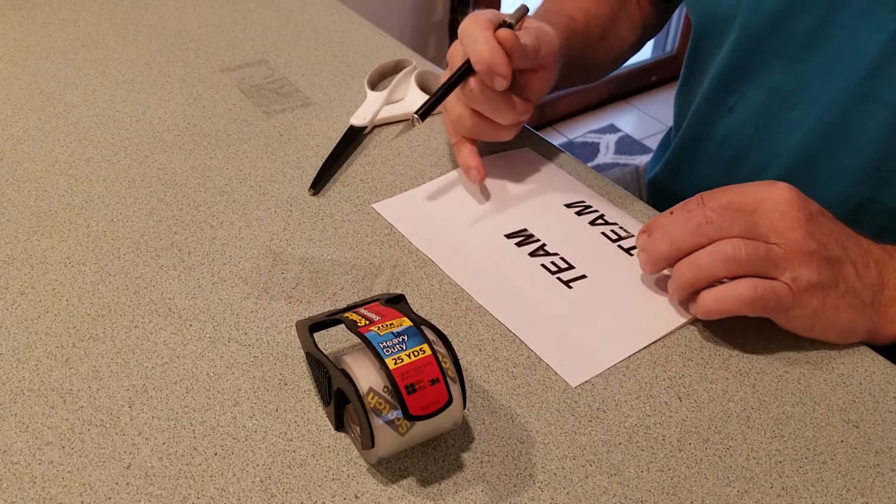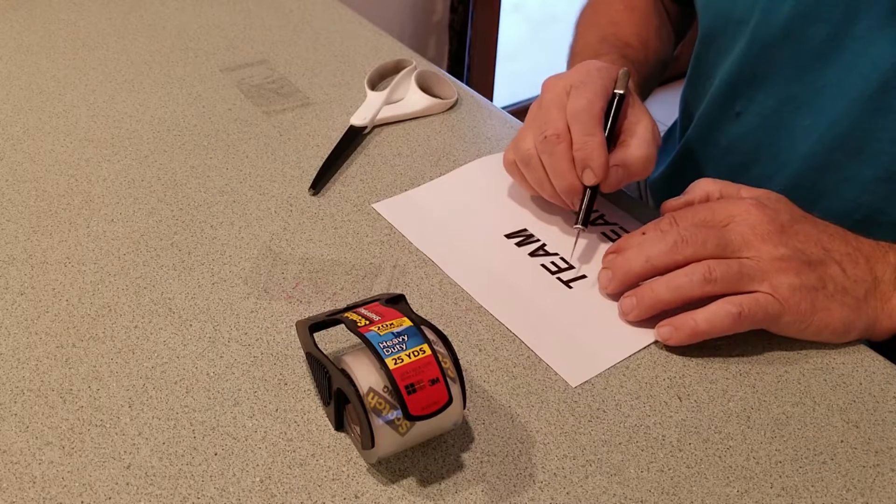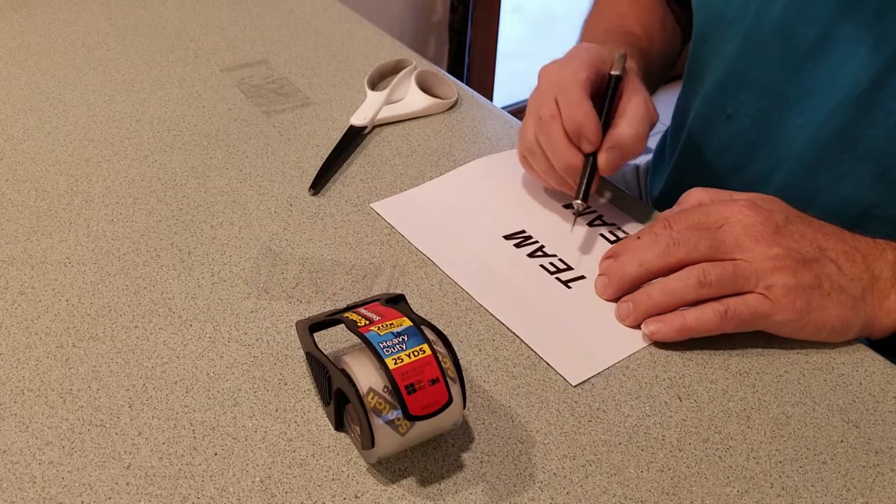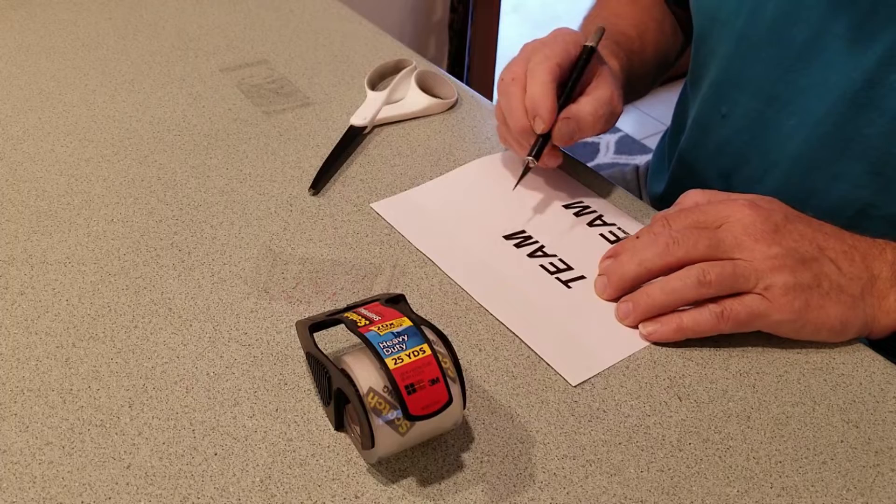Fold it in half. It's backing. So number 11 exacto. It cuts the lettering nice and clean.